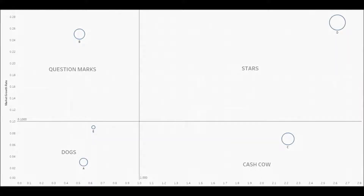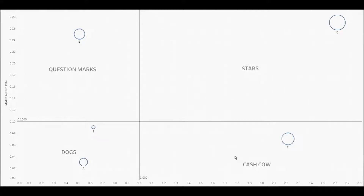In this video, we're going to develop a BCG matrix to help you prioritize your growth opportunities and your resources. This matrix was developed by the Boston Consulting Group in the early 1970s. It places products from your portfolio or your business units into four different quadrants: stars, question marks, dogs, and cash cows.